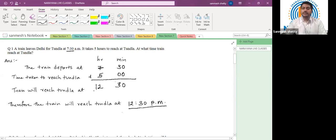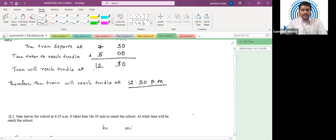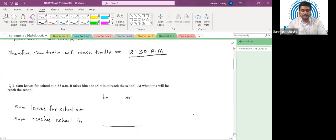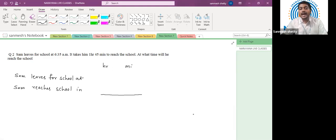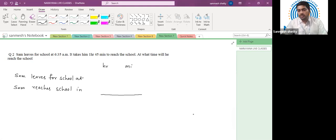Very simple question. Let us proceed further to the next question, which is of similar kind. Sam leaves for school at 6:35 a.m. It takes him one hour 45 minutes to reach the school. At what time will he reach the school?